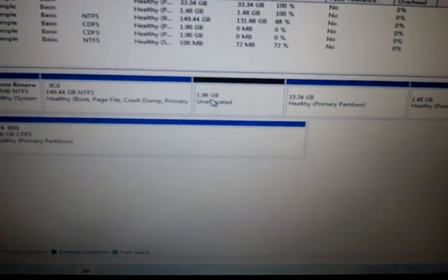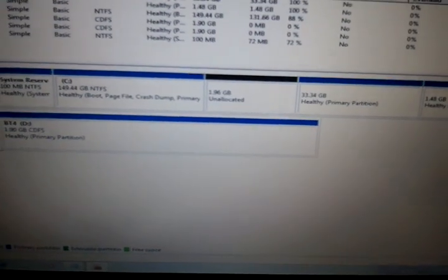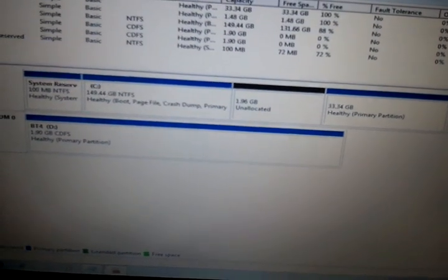1.96 gigabytes unallocated. What you're going to do is exit out and restart.